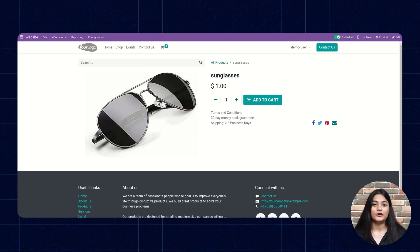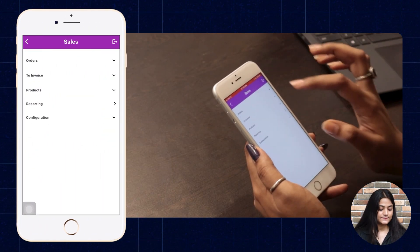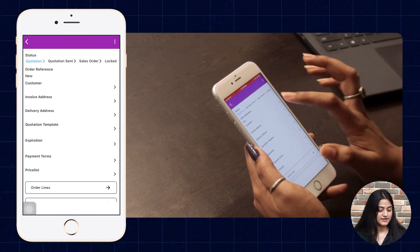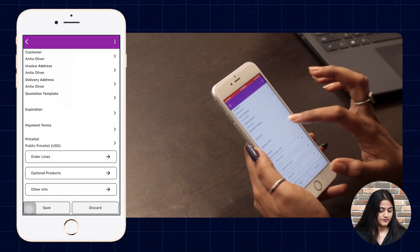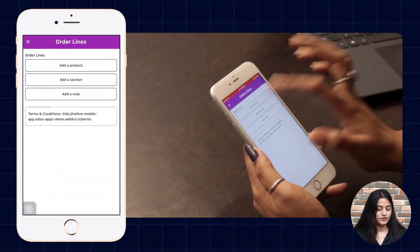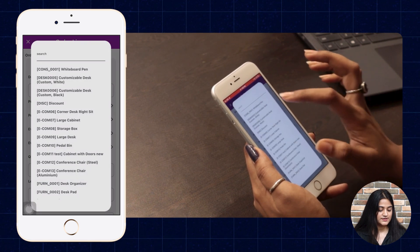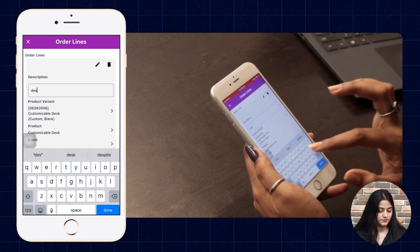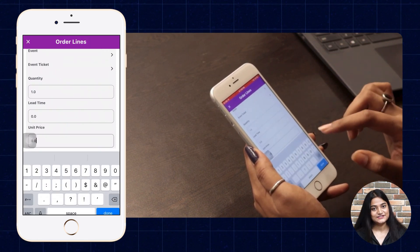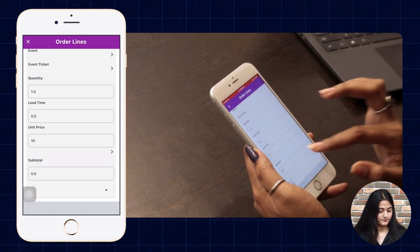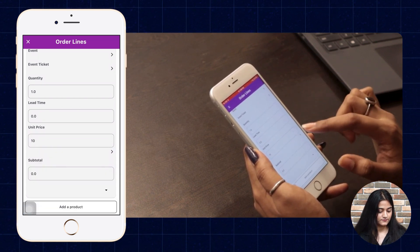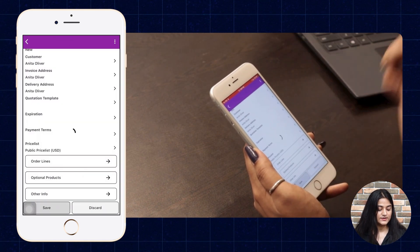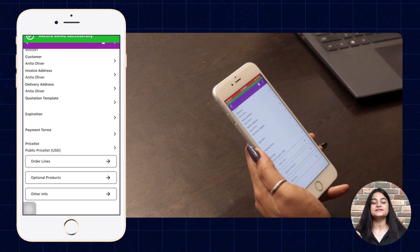Now let's create an order from our mobile client. Tap on Sales, then Orders, then Create. Choose the customer, then add the product from the order lines. Click on Product Variant and choose the product variant. Write down the product description, add the unit price, and choose the taxes. Then click on Sale. The record is saved successfully — the order is created.